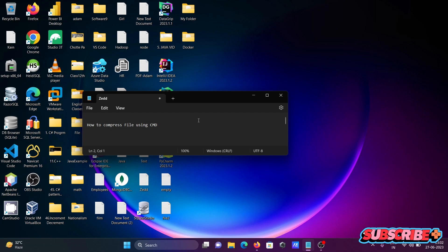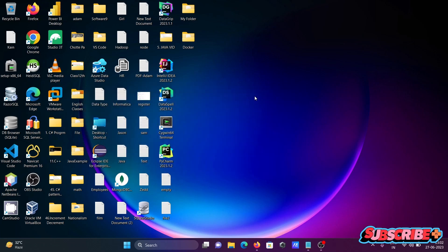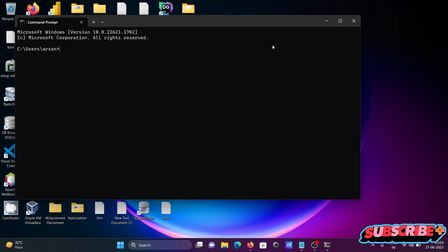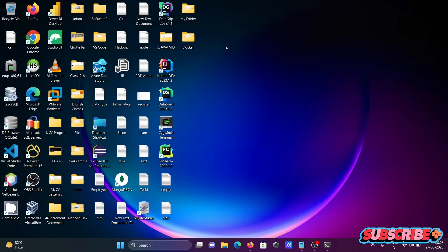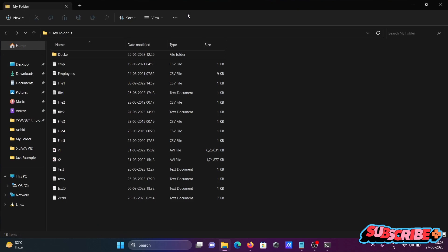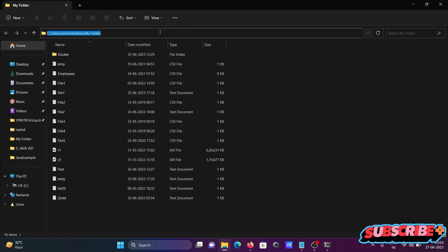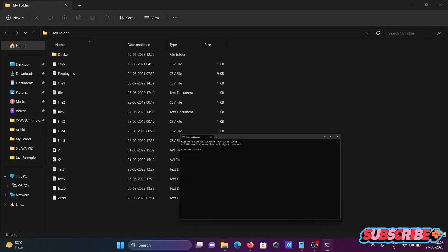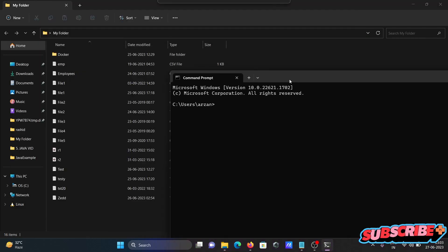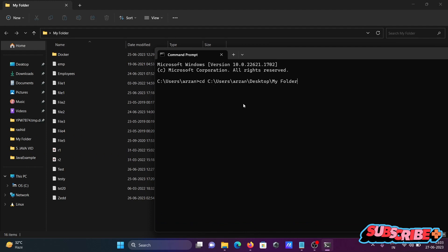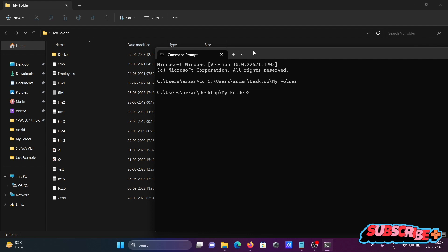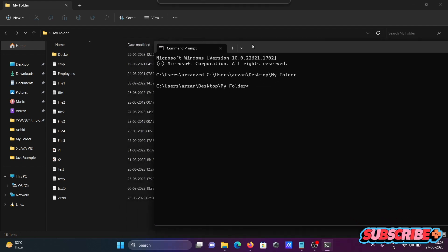We're going to discuss how to compress files using the Command Prompt. Opening the Command Prompt first, then navigating to a new folder location where there are some files. Using 'cd' to change the directory to the folder containing the files we want to compress.